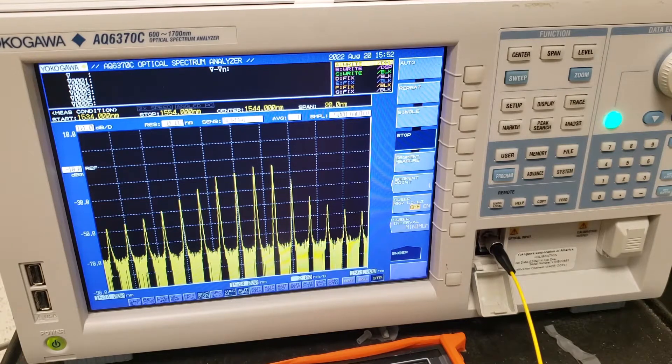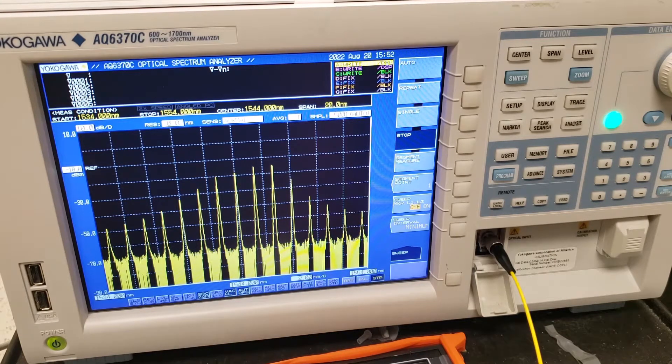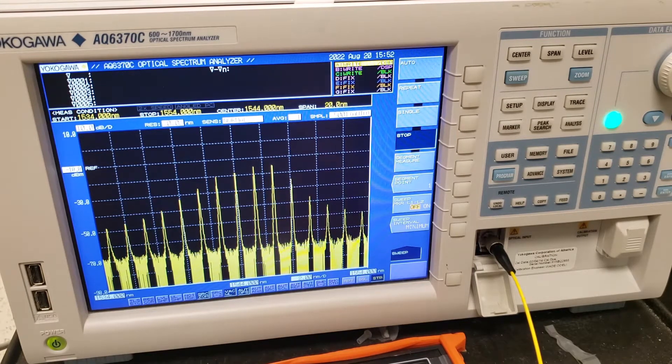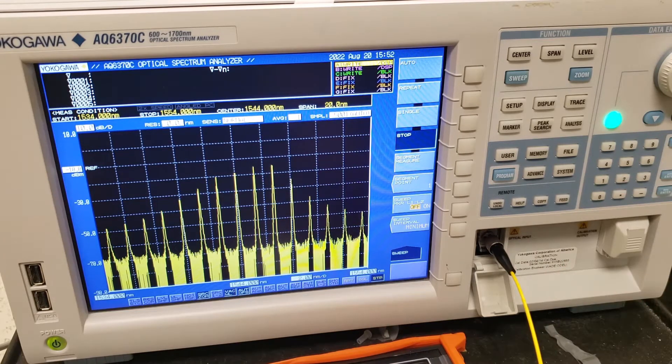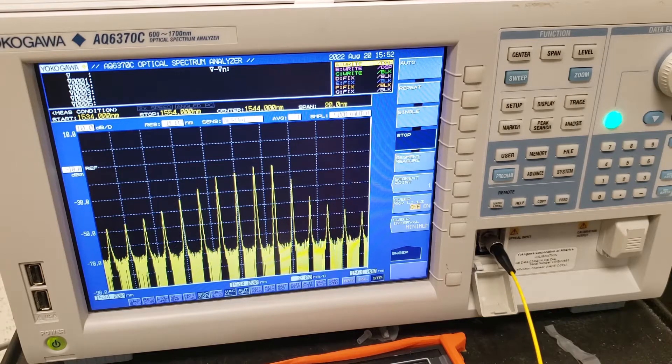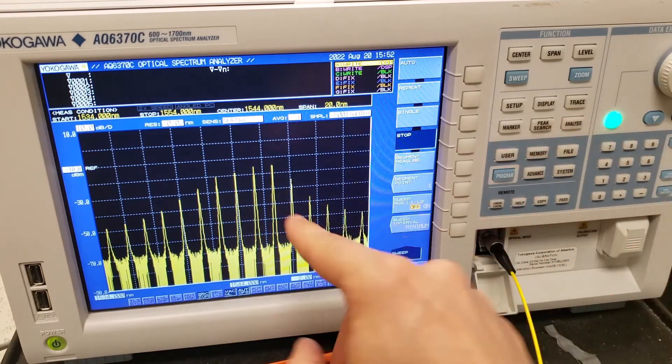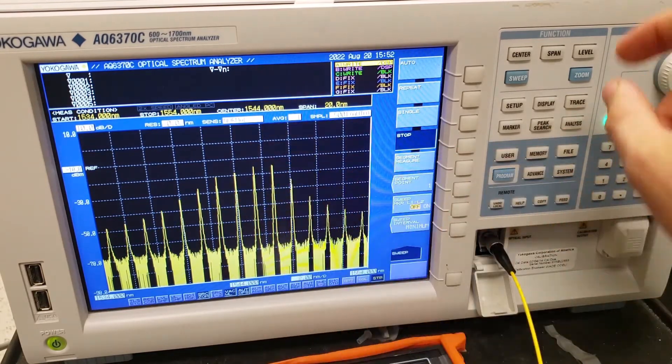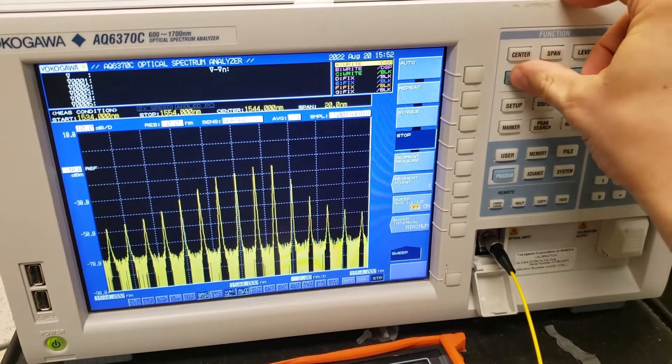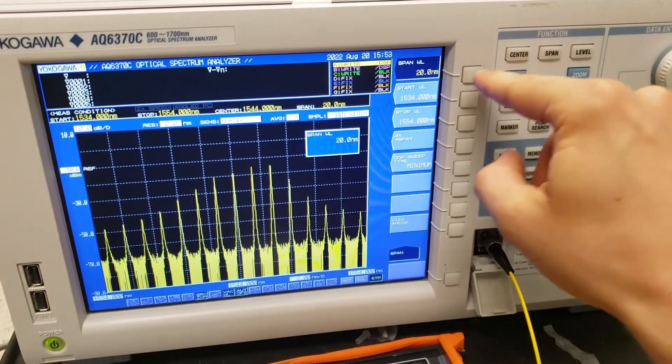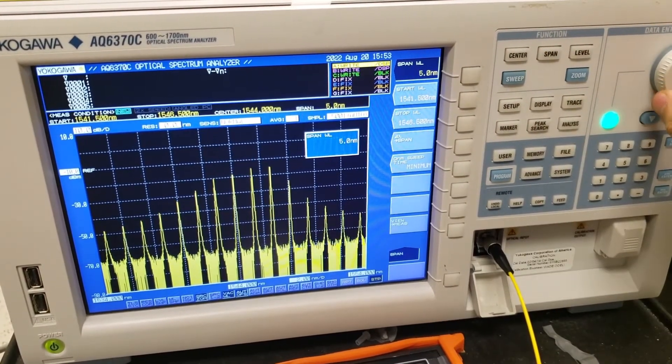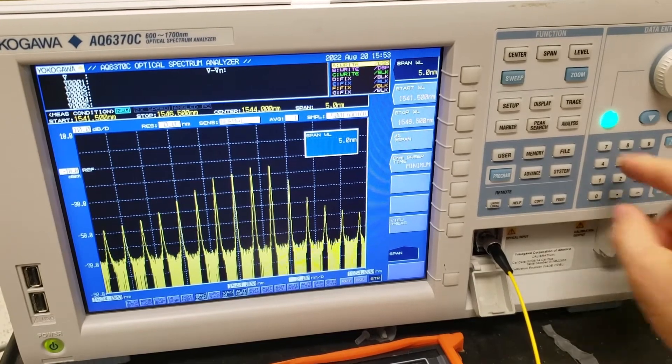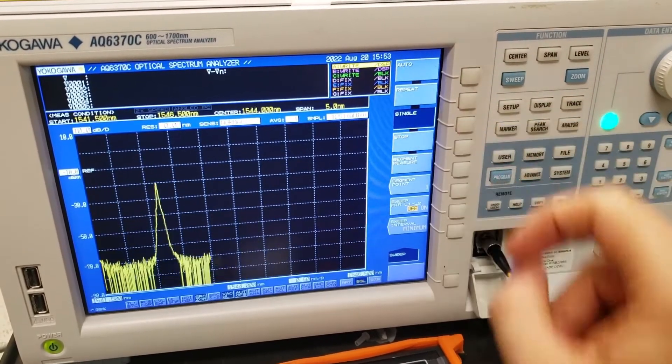All right, let's see if we can actually do some interesting measurements with this device. So as we've seen in the previous videos, you can have loss in optical fibers due to bending and whatnot. Let's actually see an example of loss in action. So maybe I'm going to zoom into one of these lines right here. Let's reduce the span to maybe five nanometers.